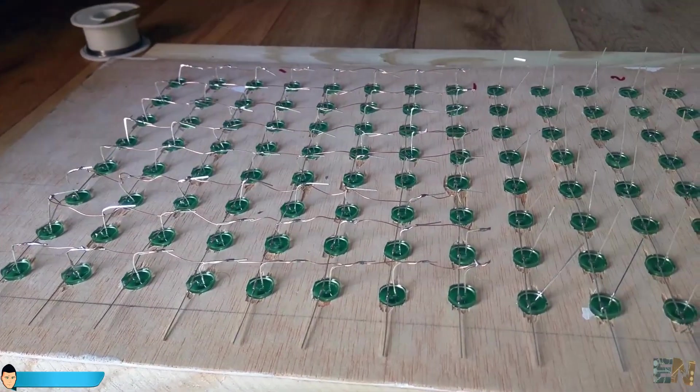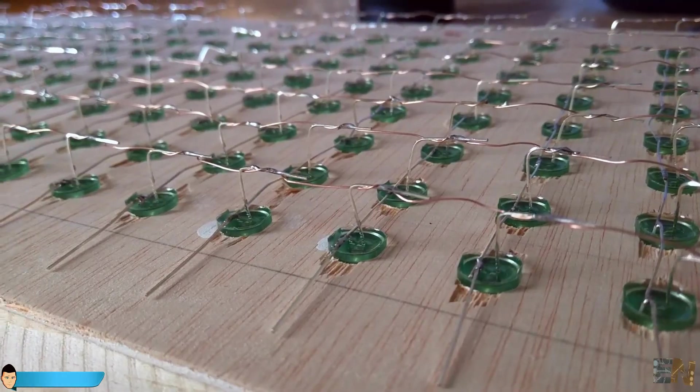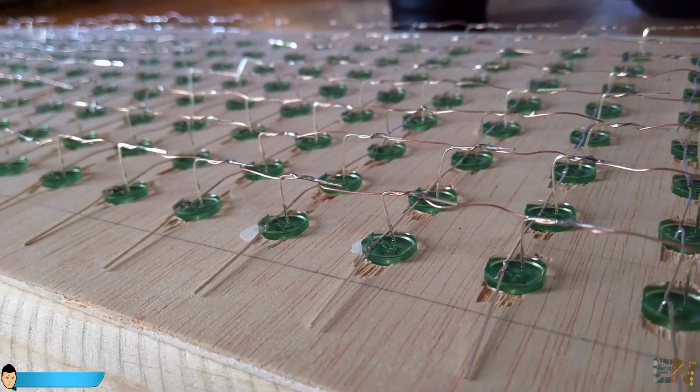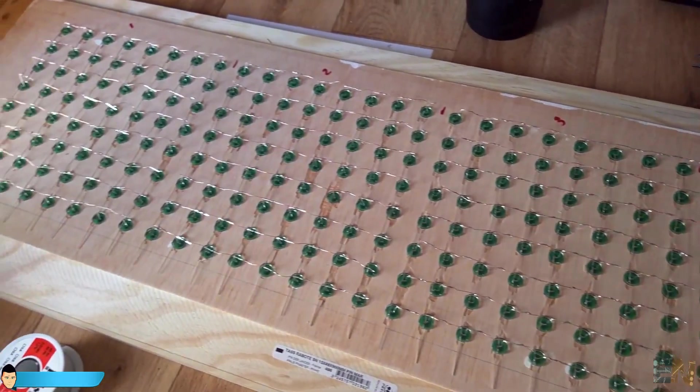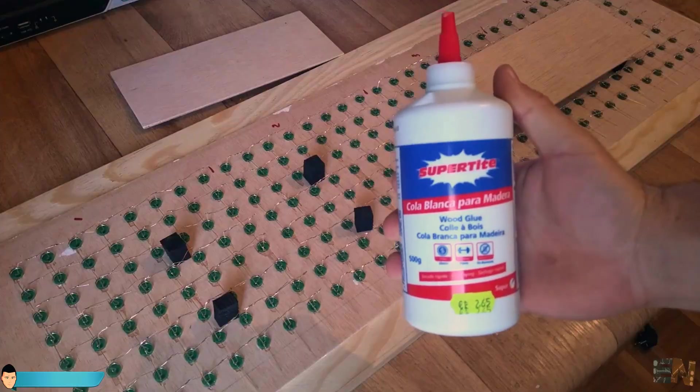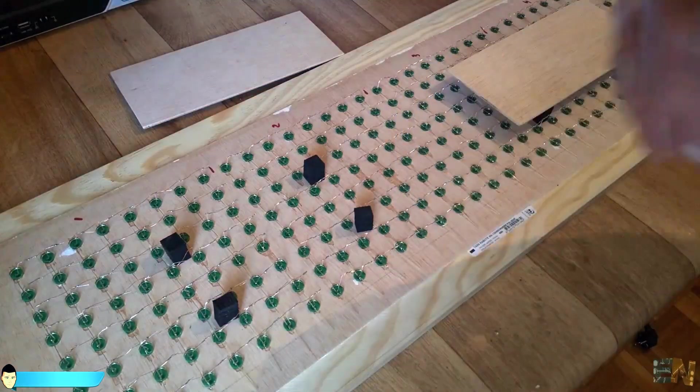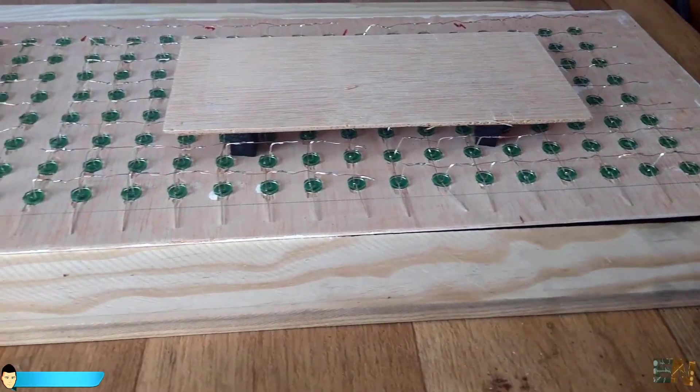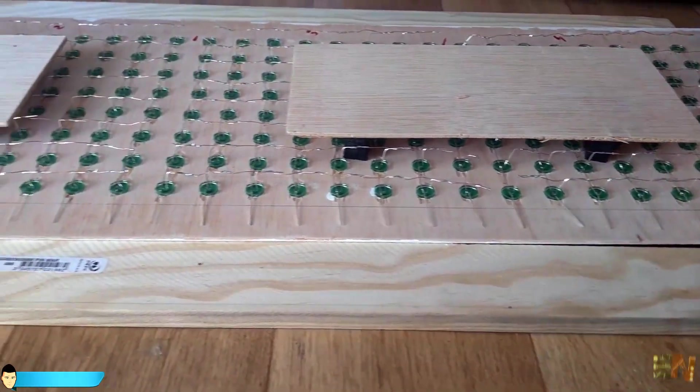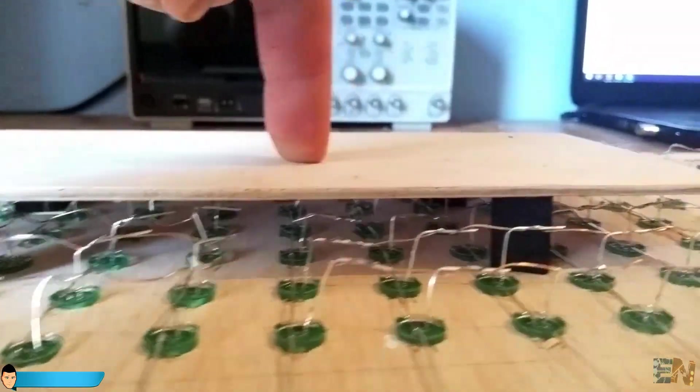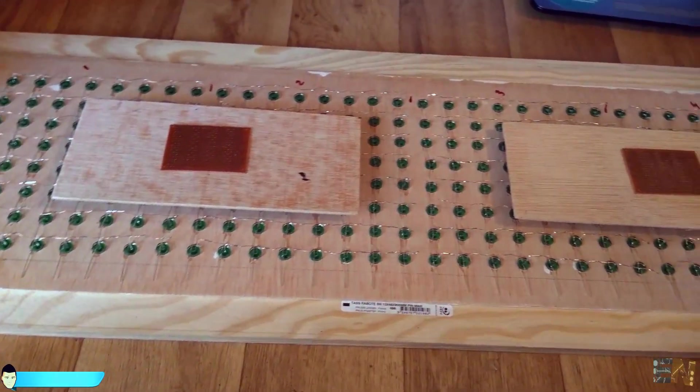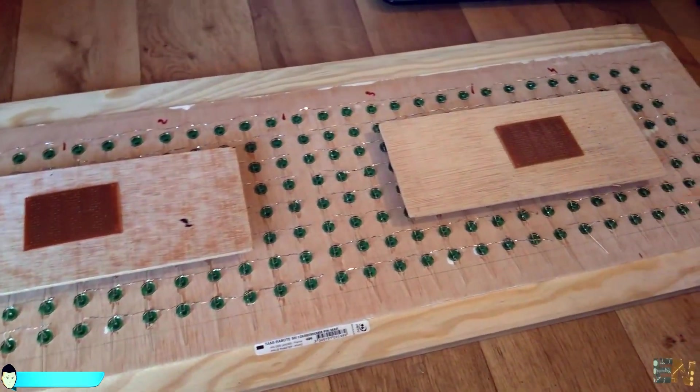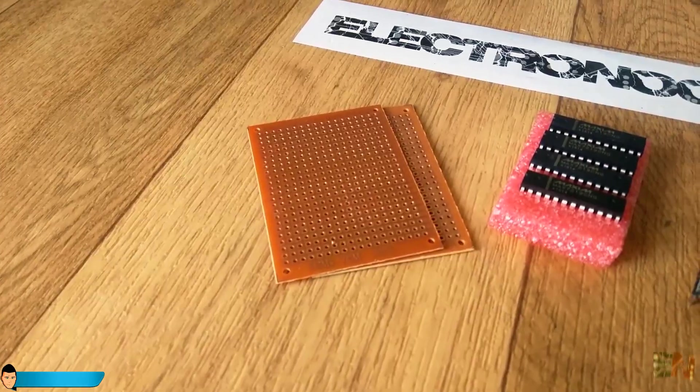We now have 4 8x8 matrices that create a 32x8 one. Finally, I glue 4 pieces of foam and 2 small boards between the LEDs. This is where I place all the electronic parts. I leave the glue to dry and start the electronic part of this tutorial.